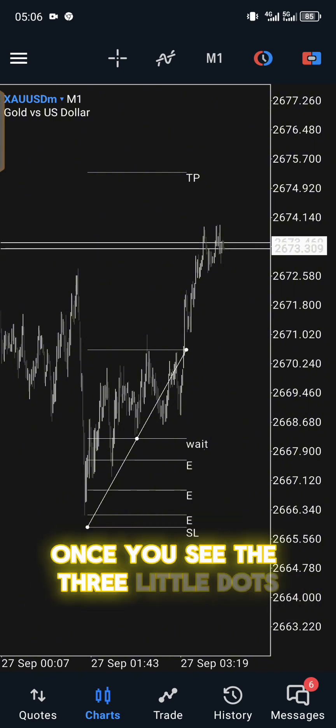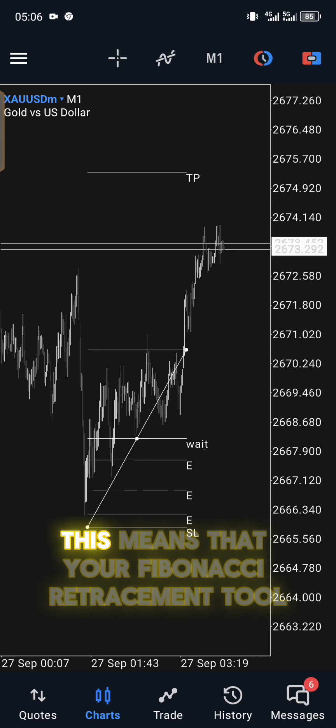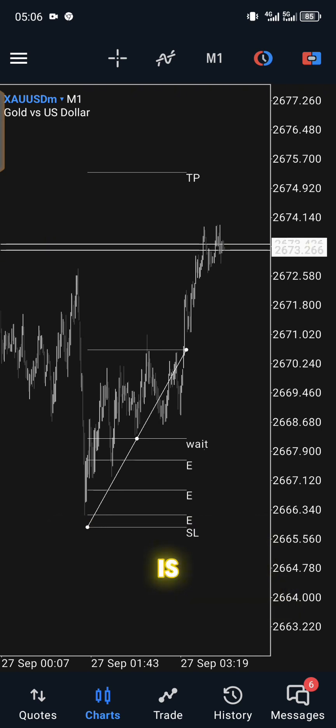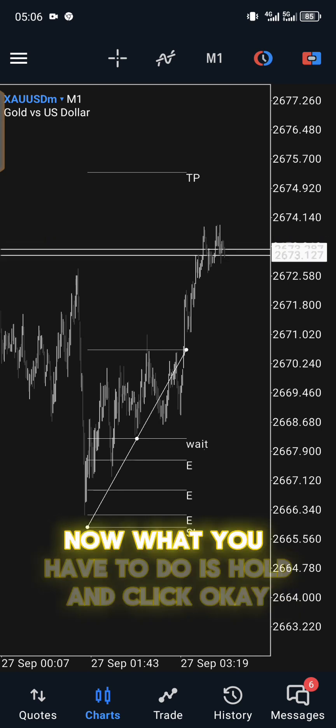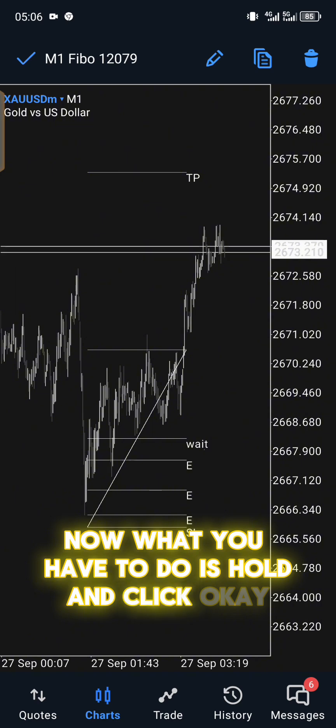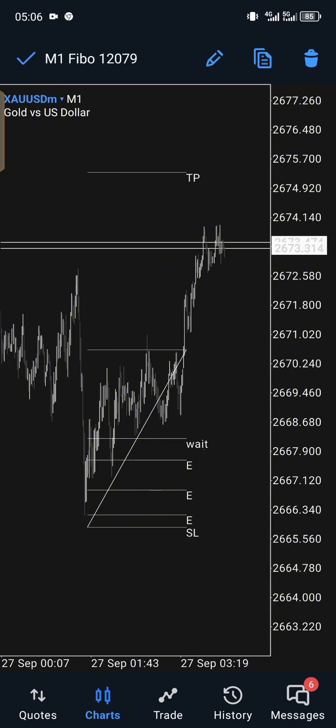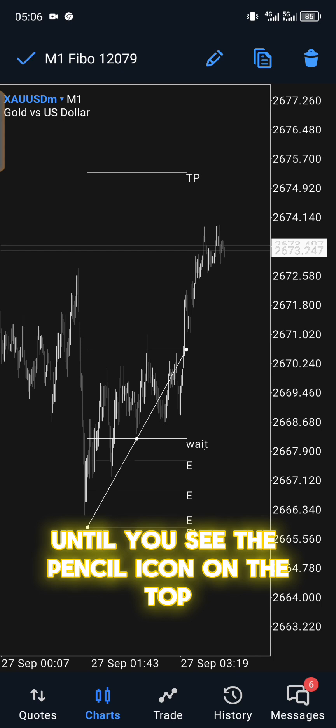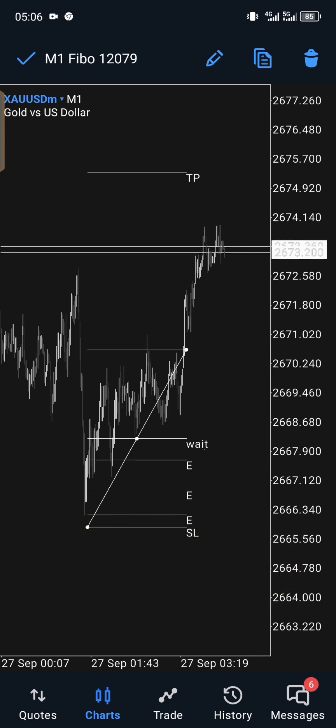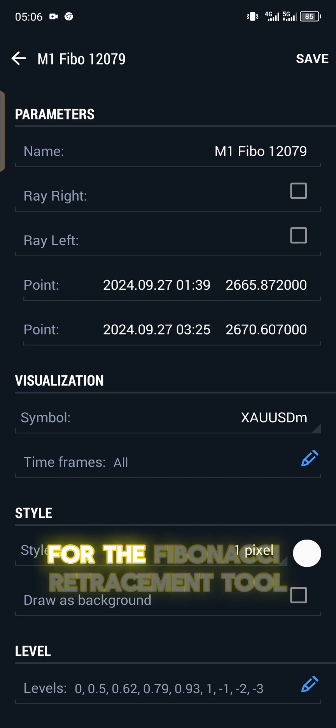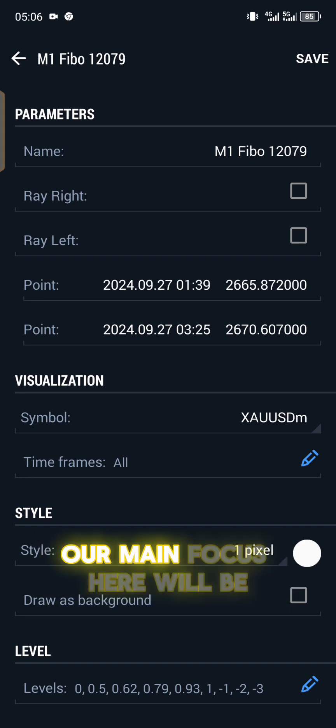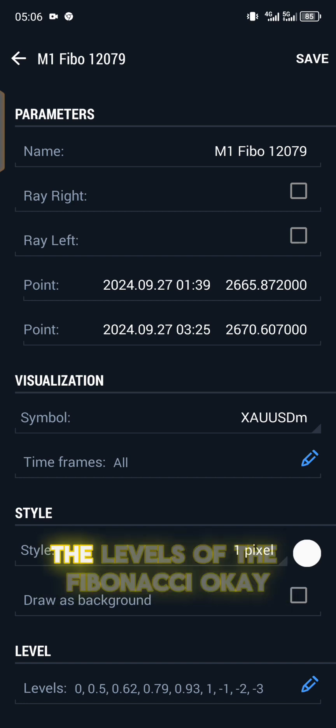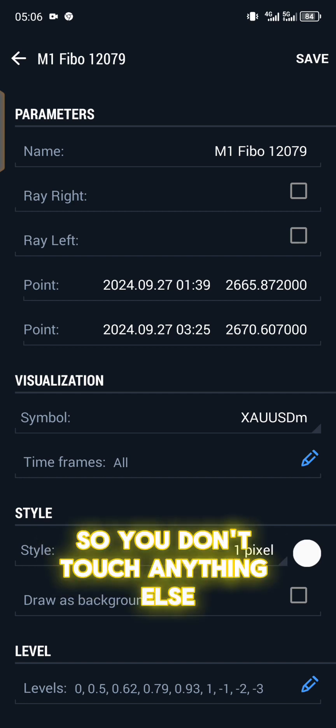Once you see the three little dots on the Fibonacci retracement tool, this means that your Fibonacci retracement tool is activated. Now what you have to do is hold and click. So you hold it until you see the pencil icon on the top which means edit. Click on the edit, then you'll have your parameters for the Fibonacci retracement tool.